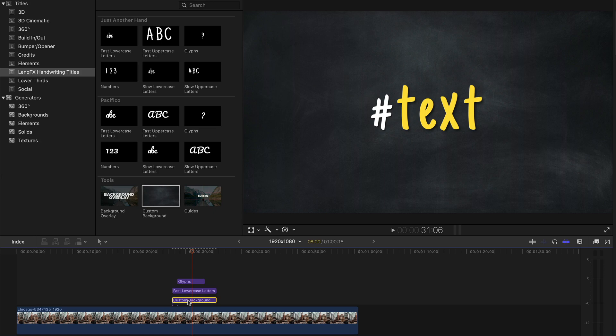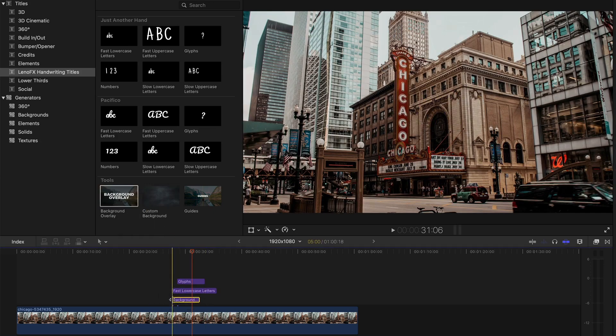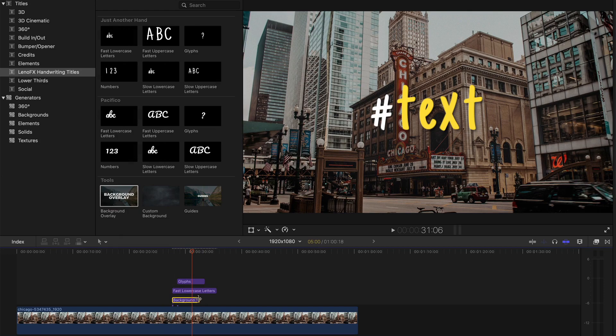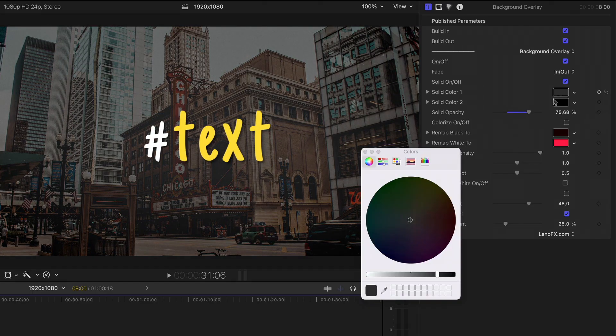Or combine with the background overlay element. Add a solid color.